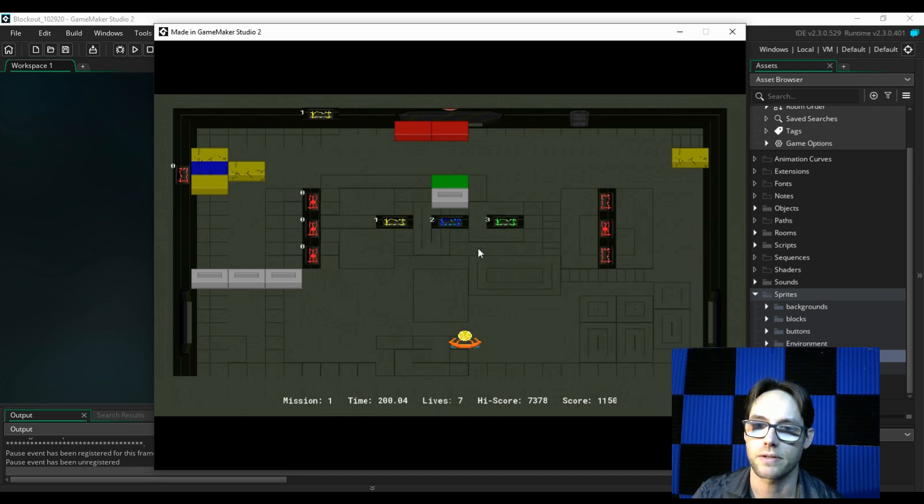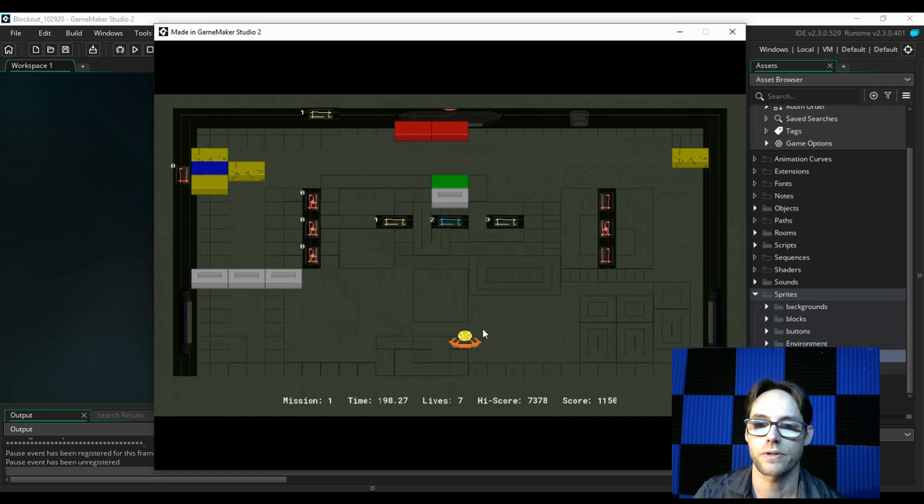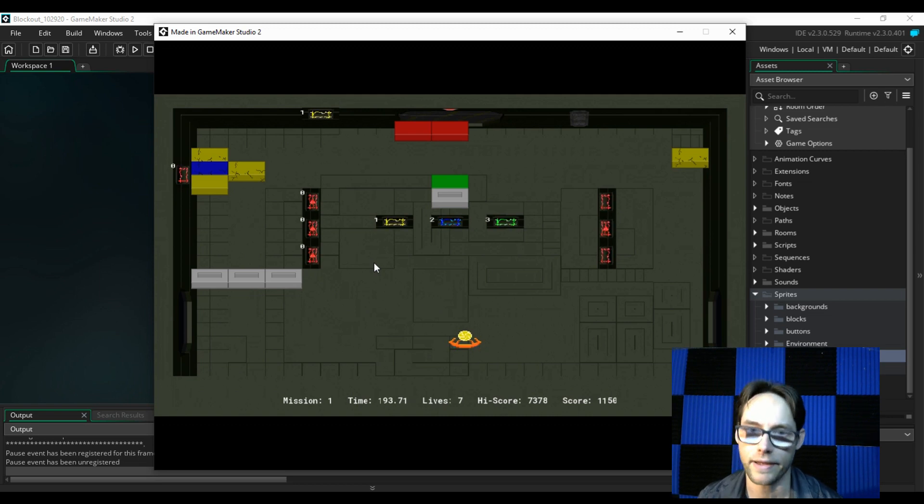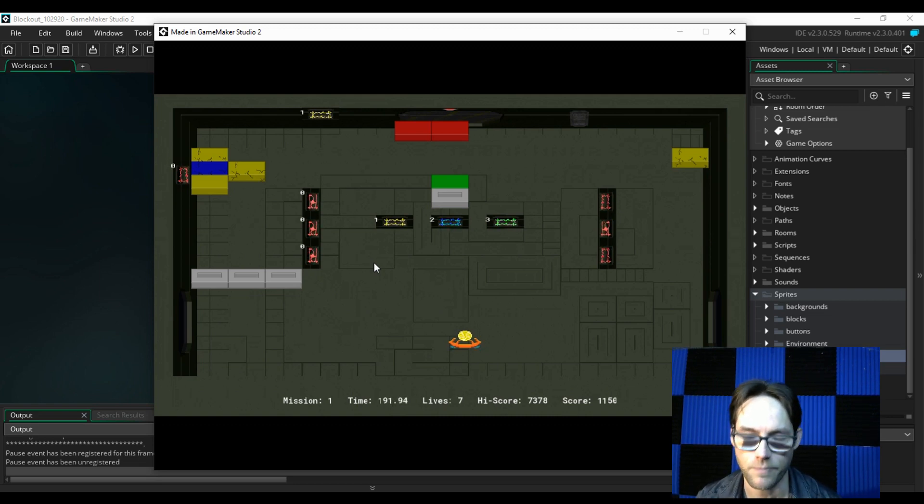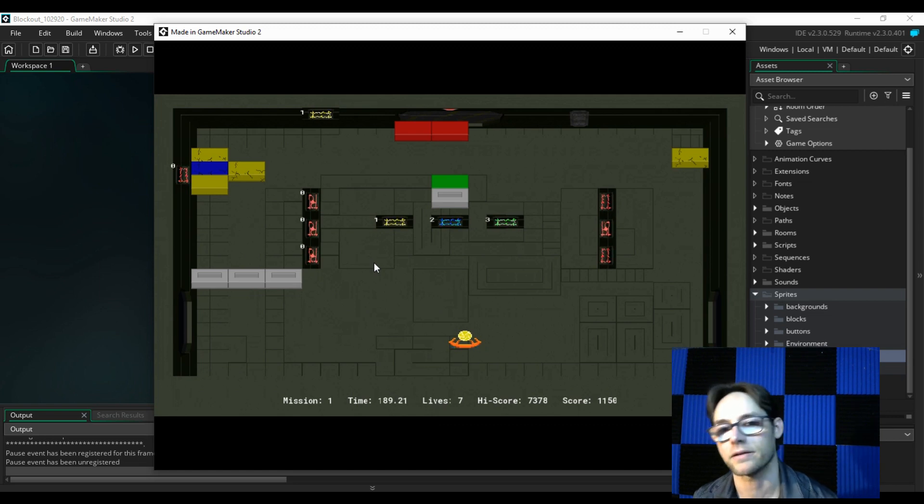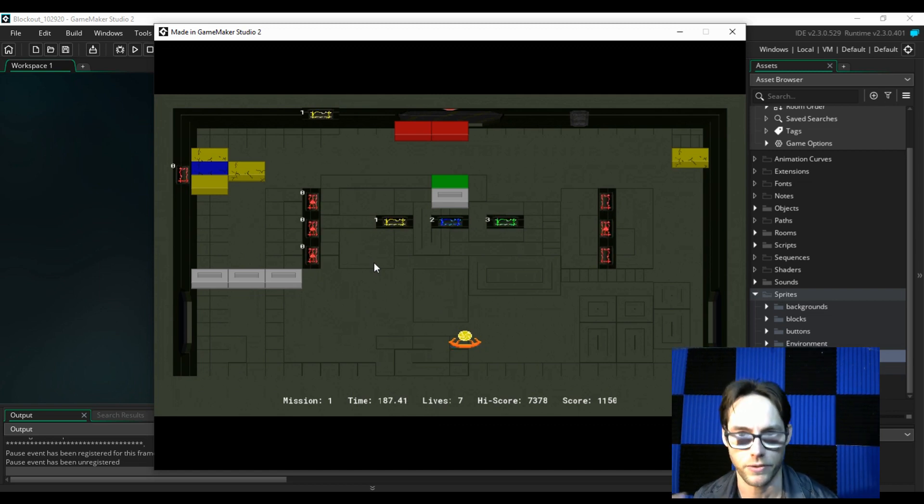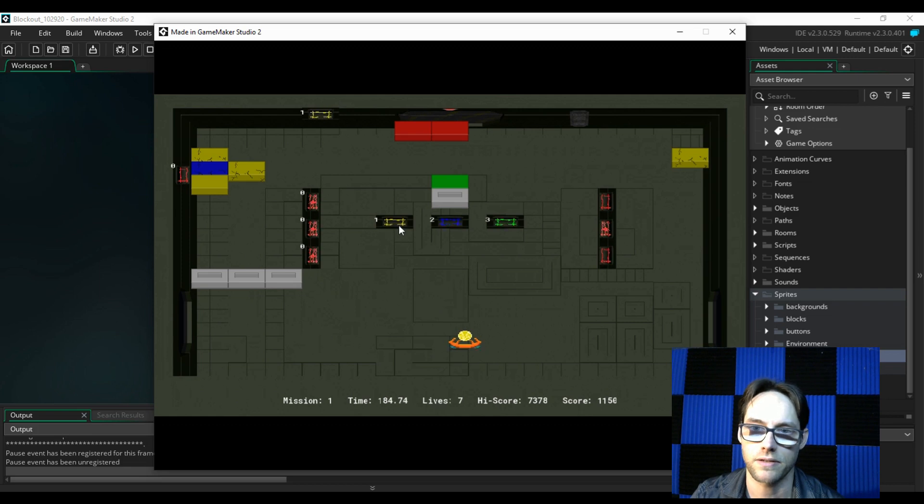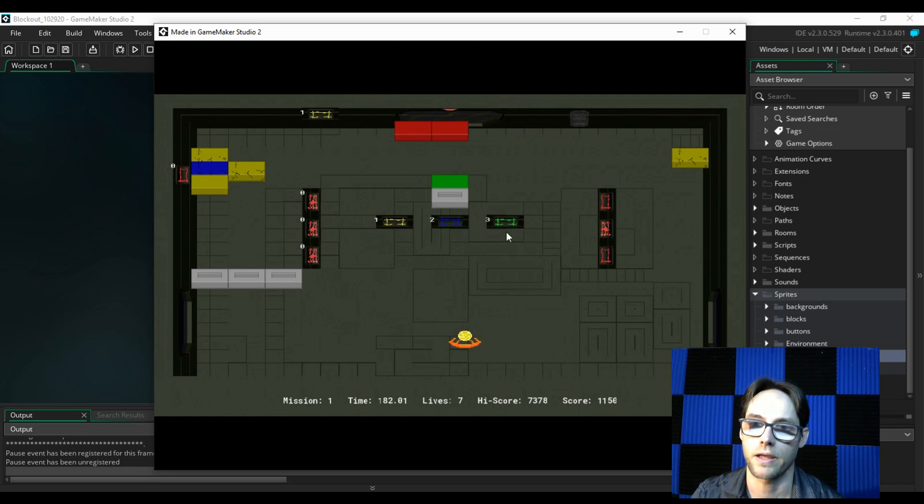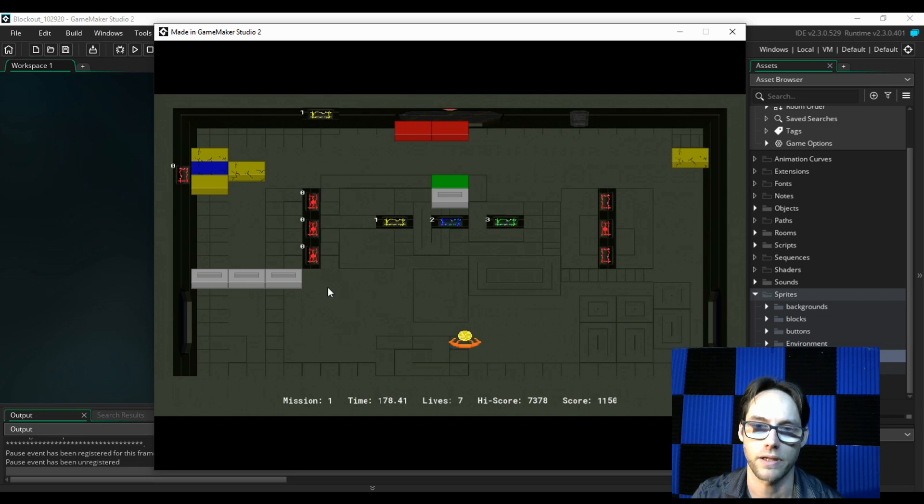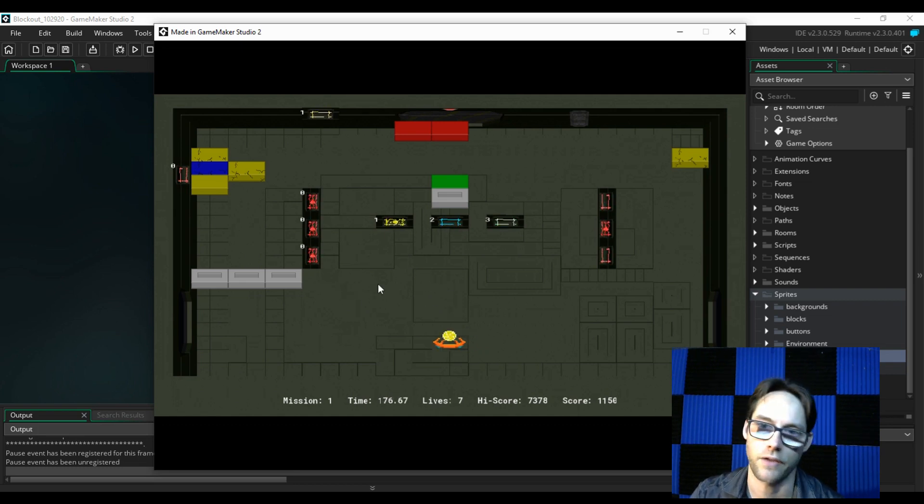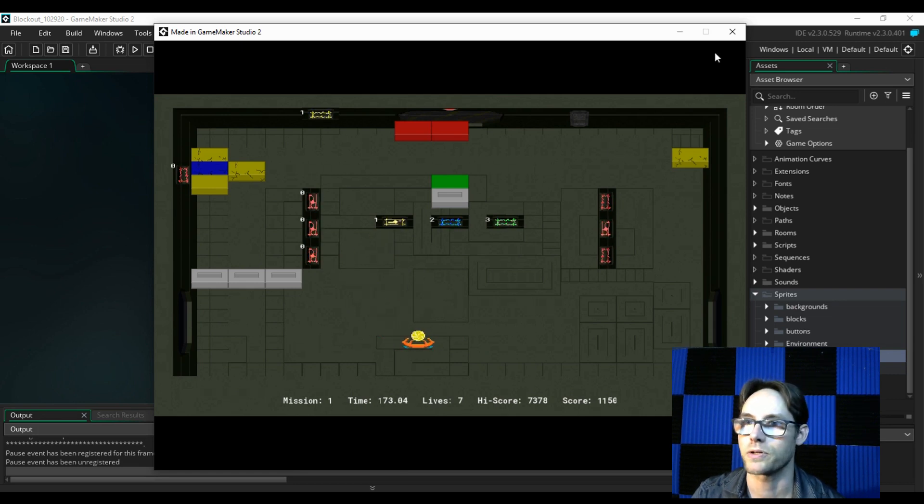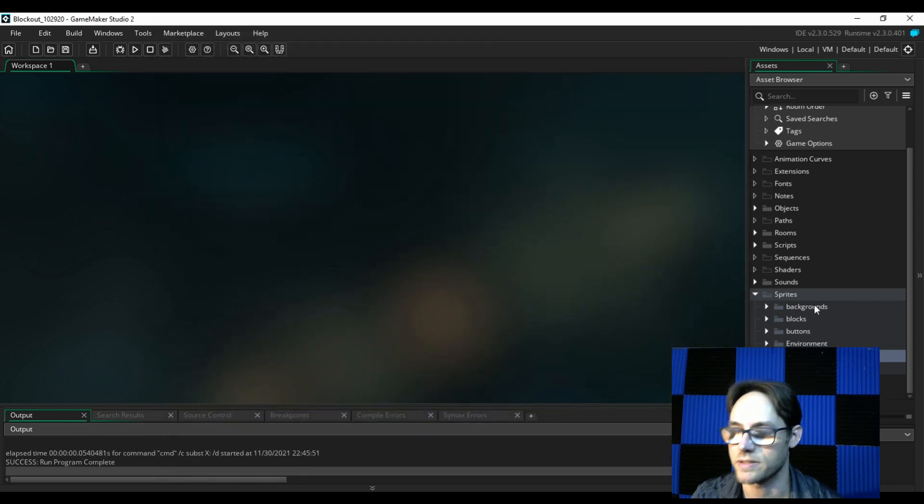But in general, the higher order color will activate the lower color gate. But a lower color cannot activate the higher color gate. So a red ball will not activate a yellow, blue, or green gate. But a green, blue, or yellow can activate a red gate. That's kind of how the rule works there. And you see I keep getting caught in the gate there.